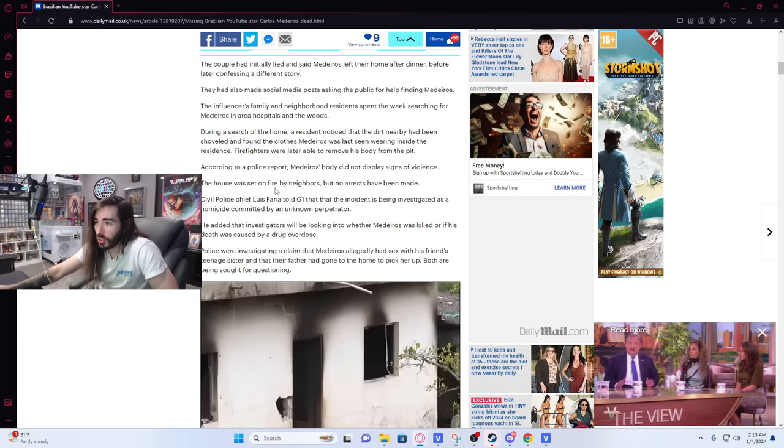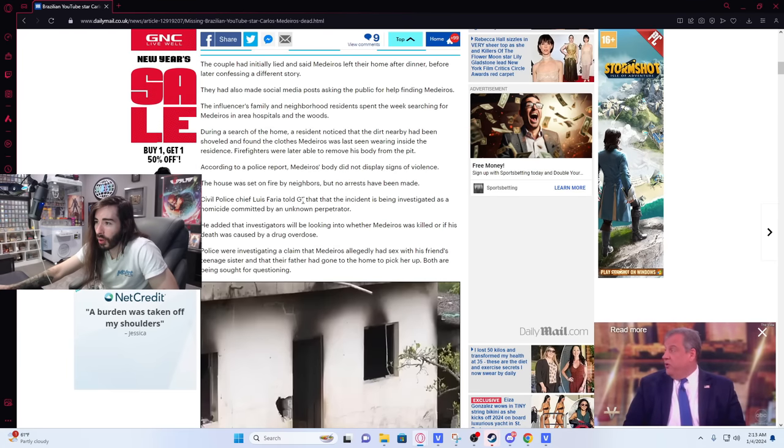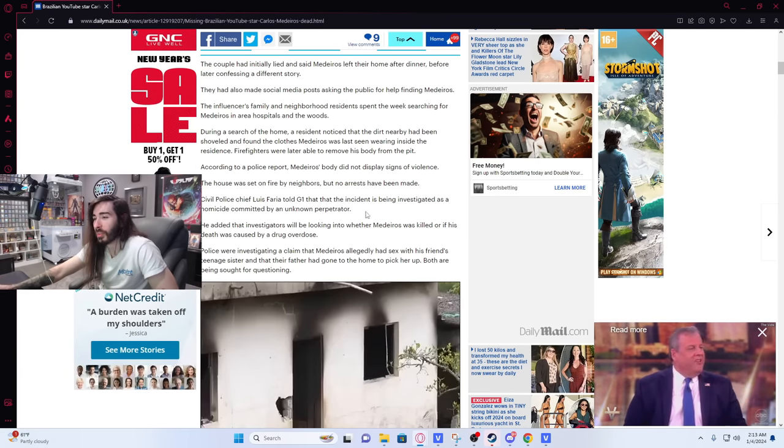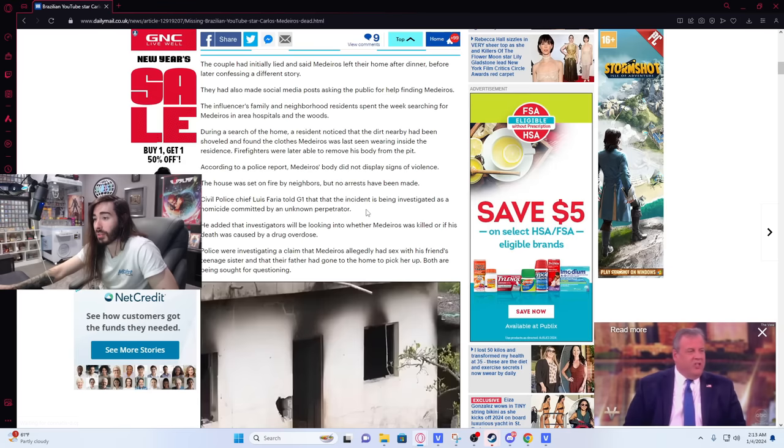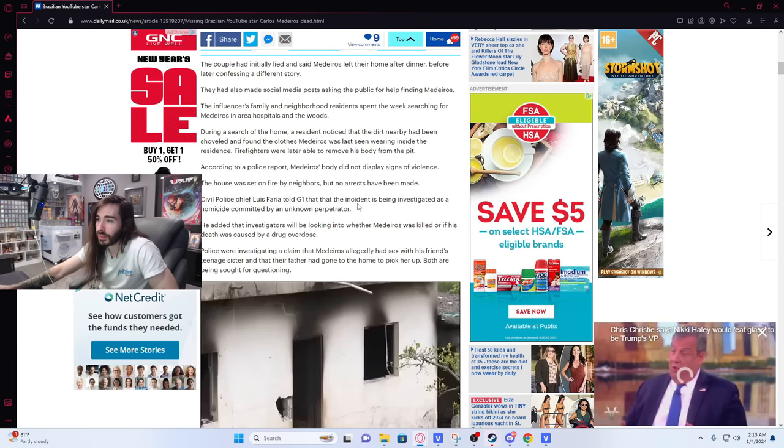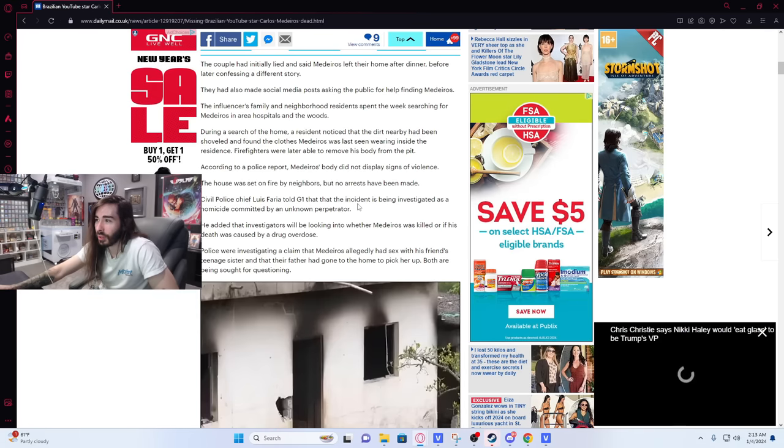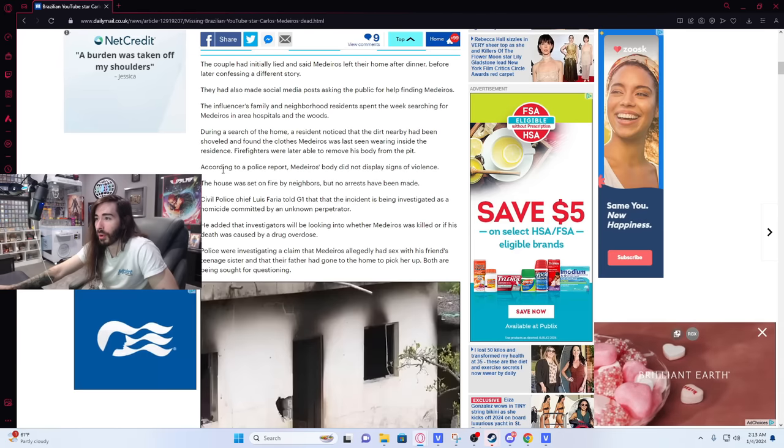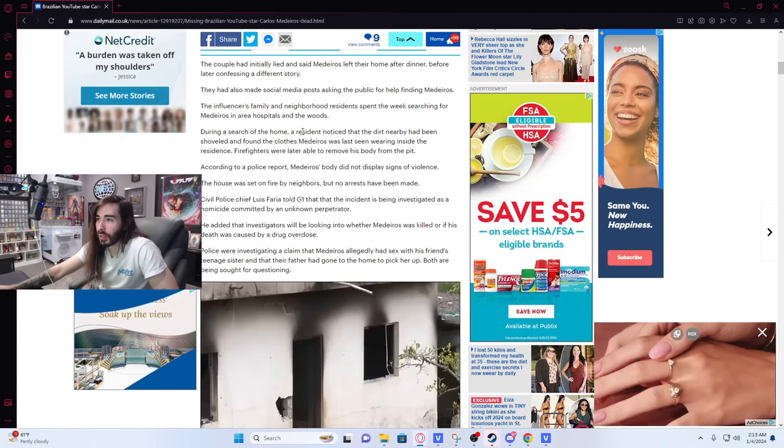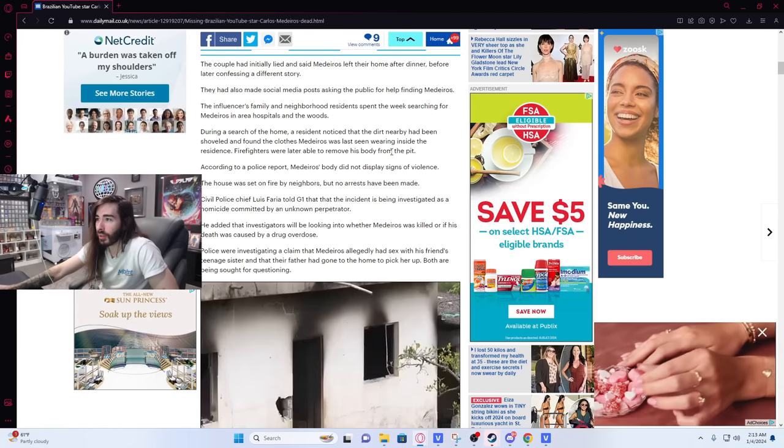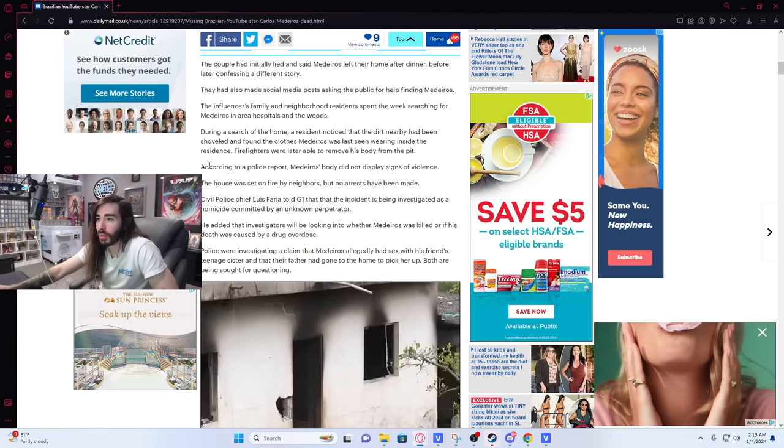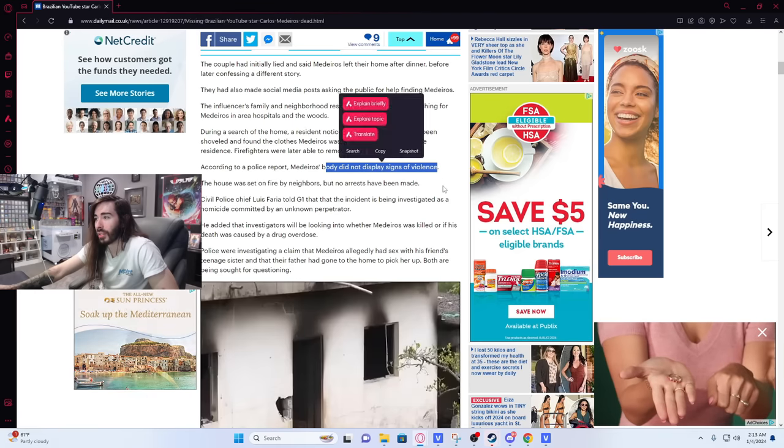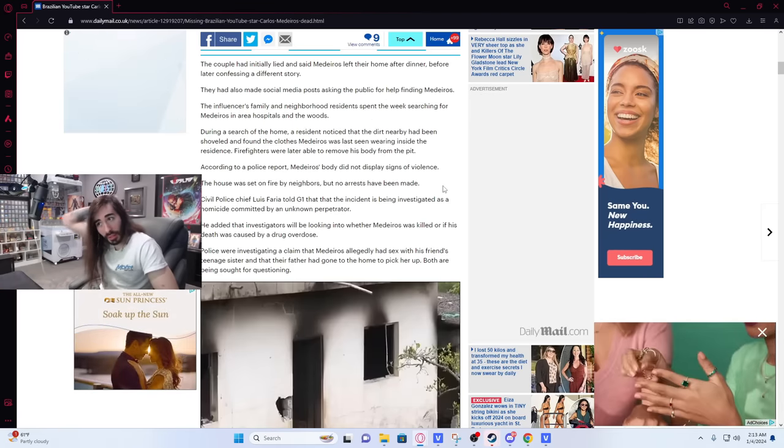Civil police chief Louis Faria told G1 that the incident is being investigated as a homicide committed by an unknown perpetrator. Sounds about right. Okay. Yeah it was a typo. During the search for the firefighters, according to police report Medeiros' body did not display any signs of violence.